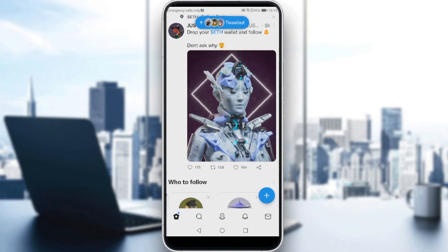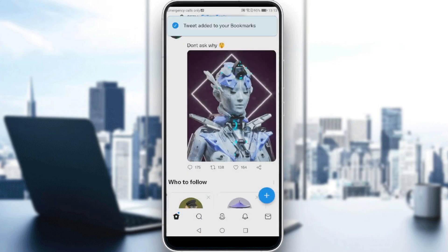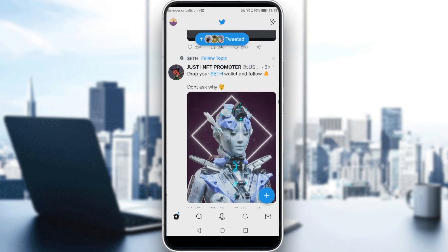As you can see, there are four icons below the tweet. All we need to do is click on the share icon, and here we will have an option called 'Bookmark', which will save or add the tweet into my bookmarks.